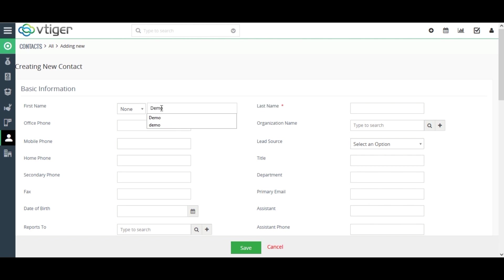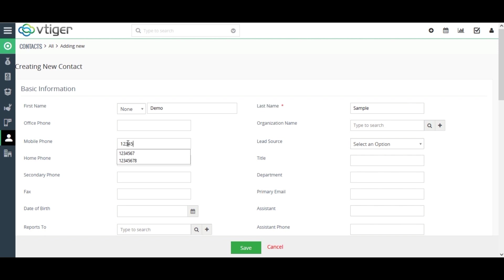Here, I have given the first name, last name, and mobile number. Now, click on Save.